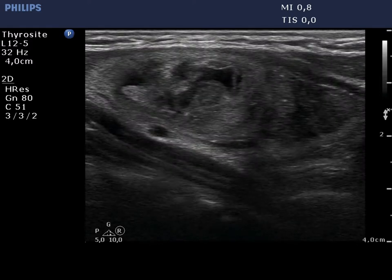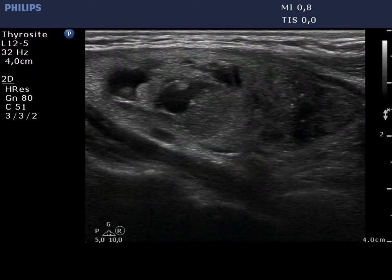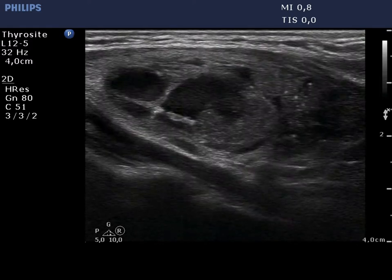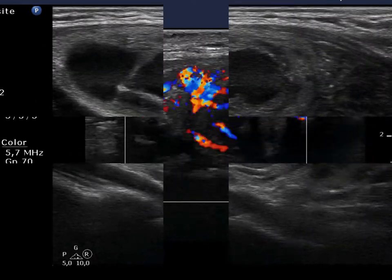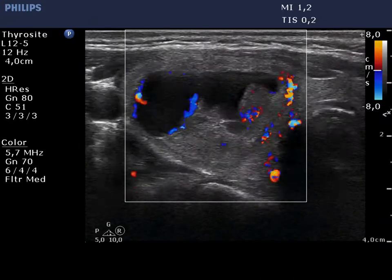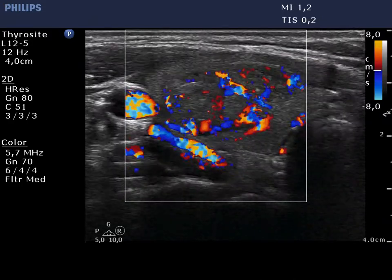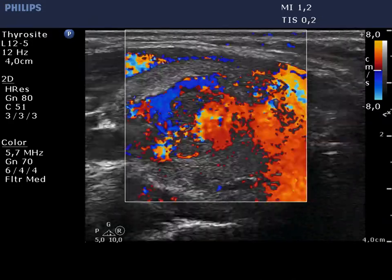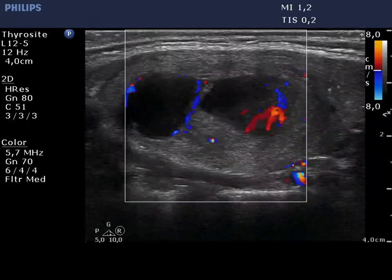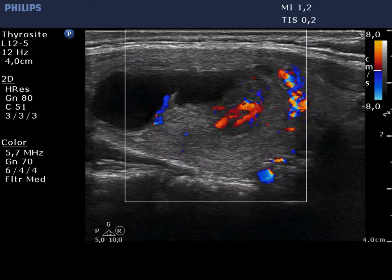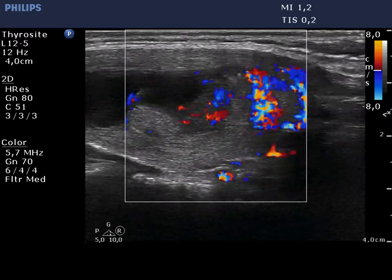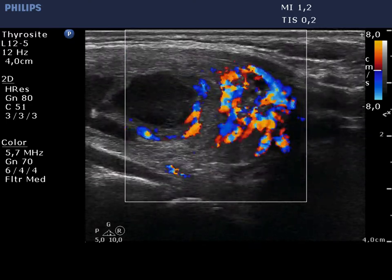Longitudinal scan reveals that the hypoechoic nodule is located outside the larger cyst. The vascularization of this area is irregularly increased.